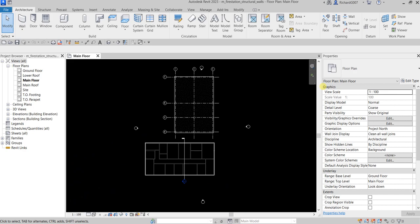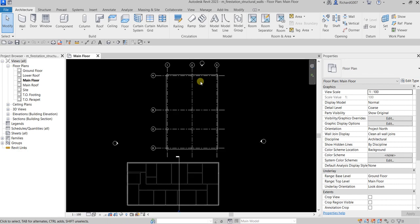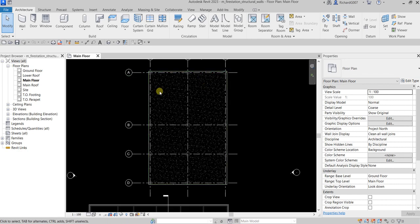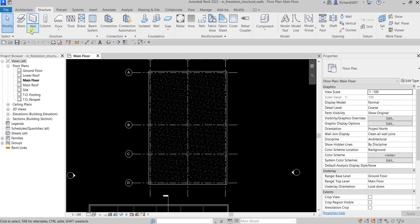What's up guys, Learning with Rich here. In this exercise we are going to add structural walls and footings to our building model. The first part of the exercise is to place a structural foundation wall. Let me zoom into this area and then select our Structure tab.